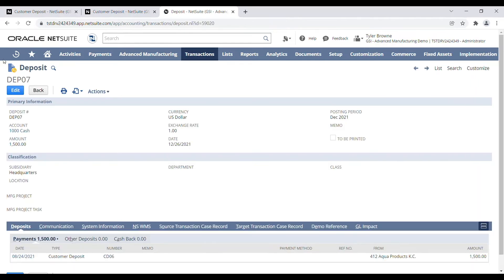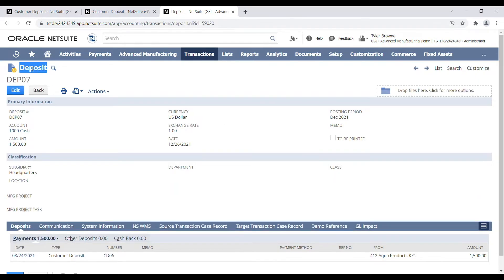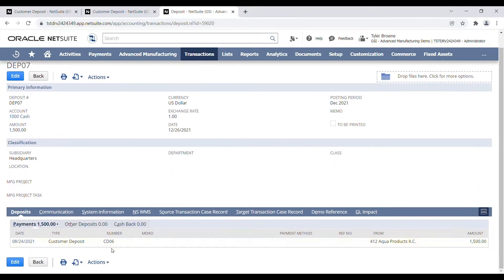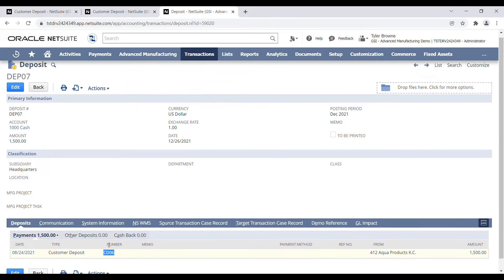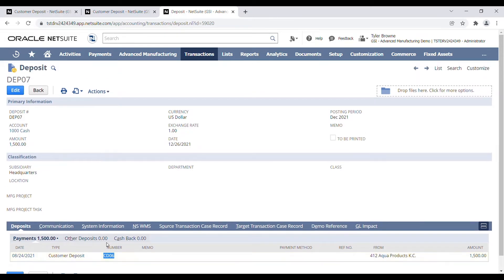If we click on that, we can see that this is our NetSuite bank deposit. CD06 is being deposited here. So that's a quick ad hoc way to be able to identify a bank deposit on the fly.